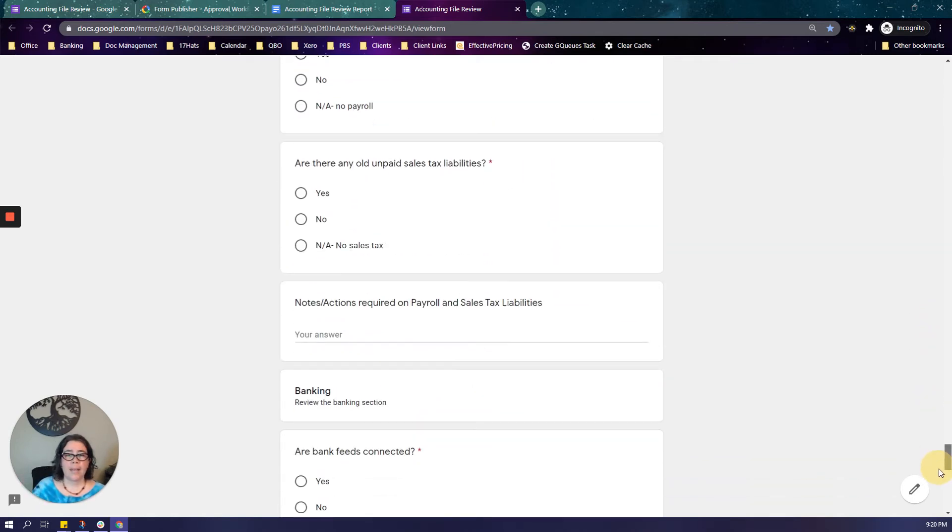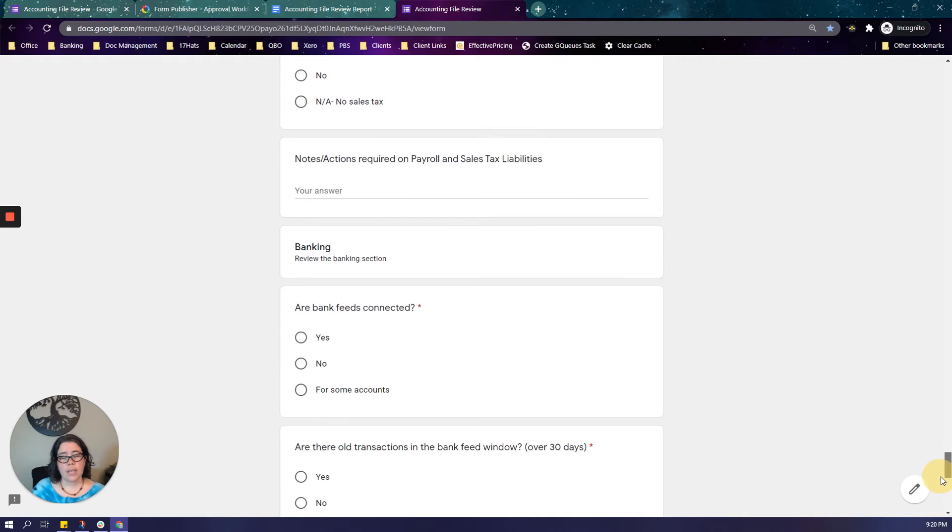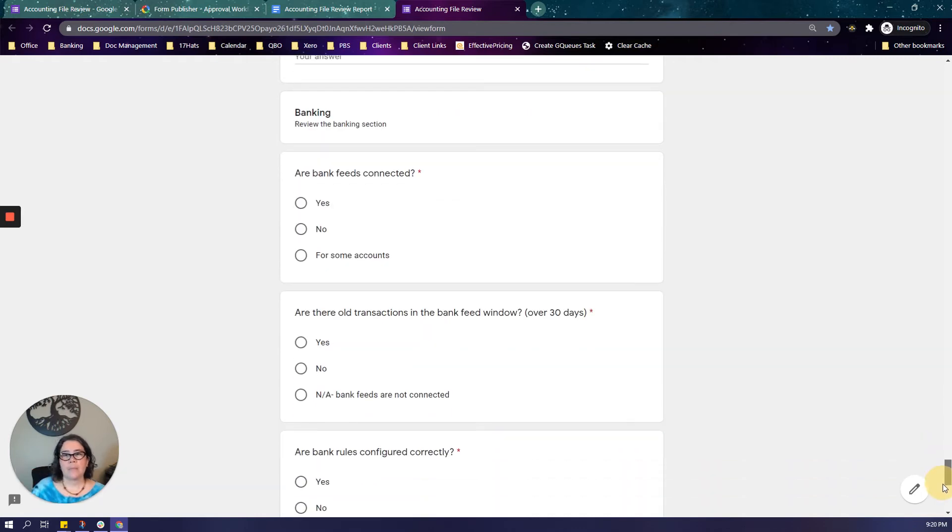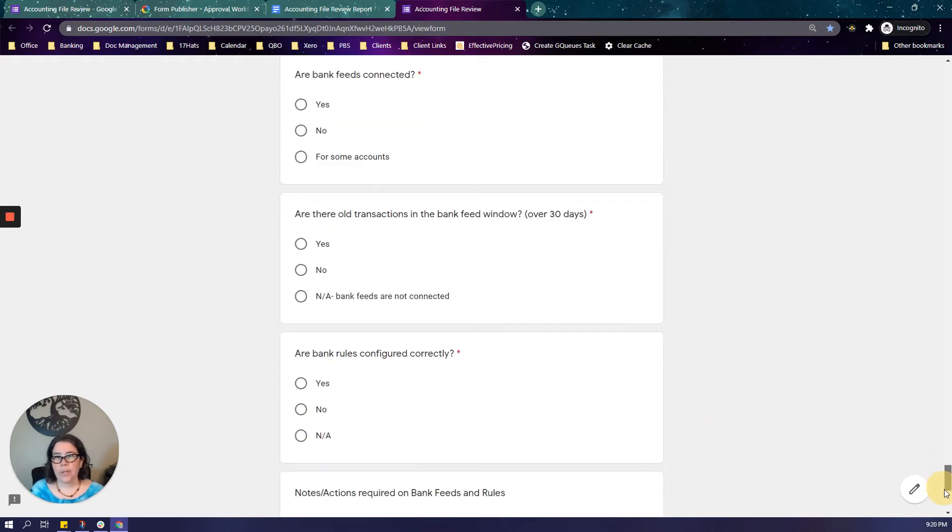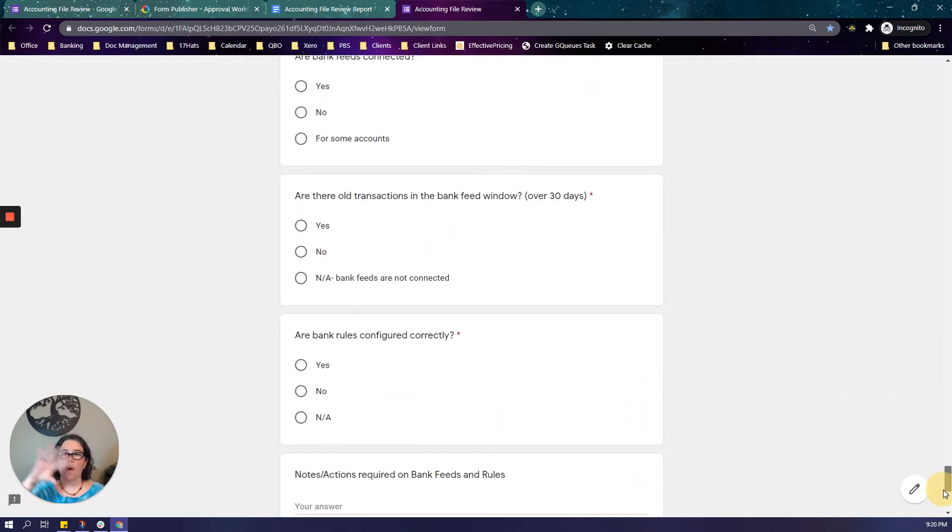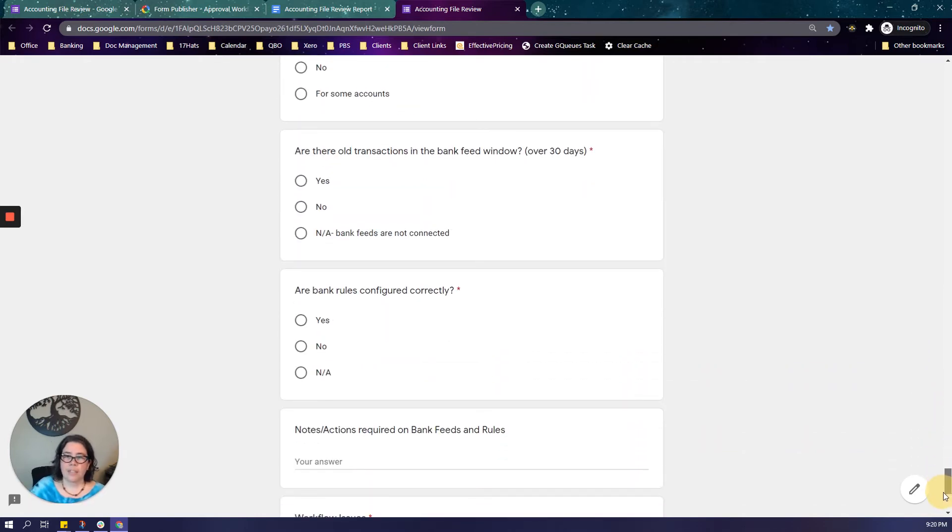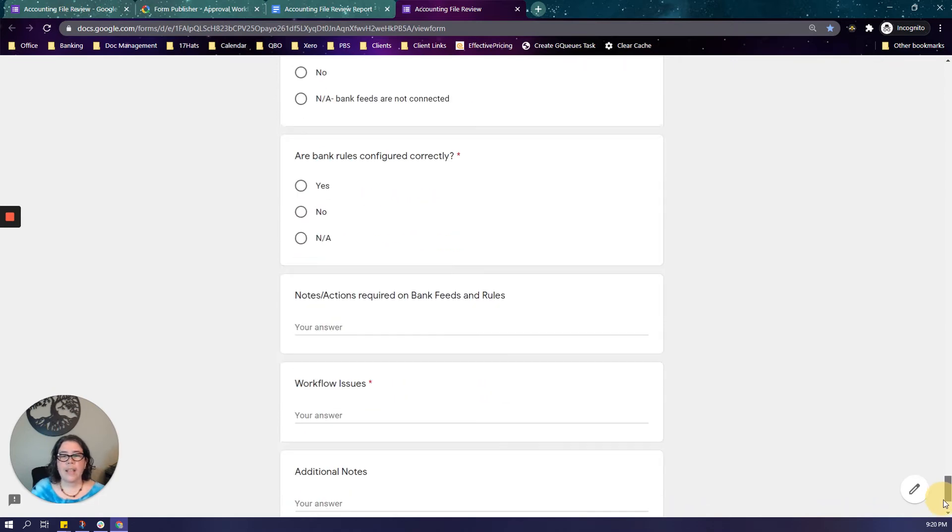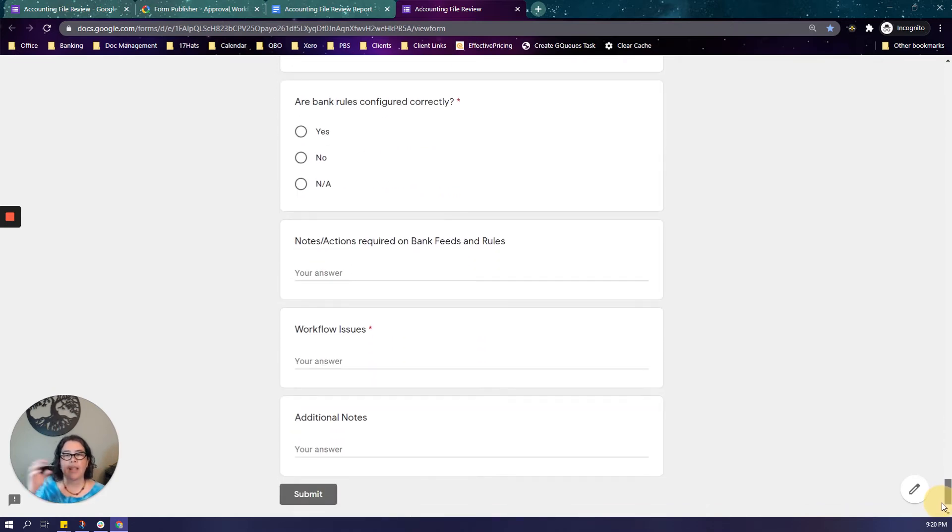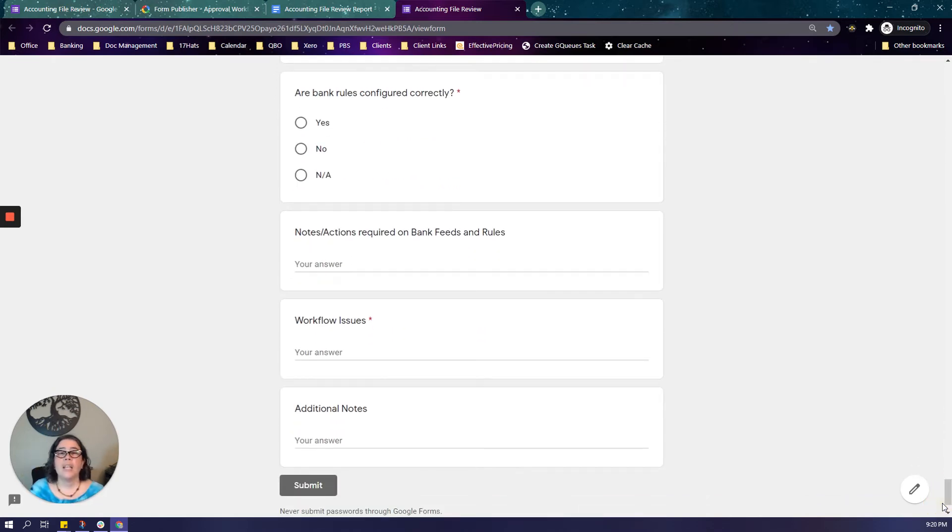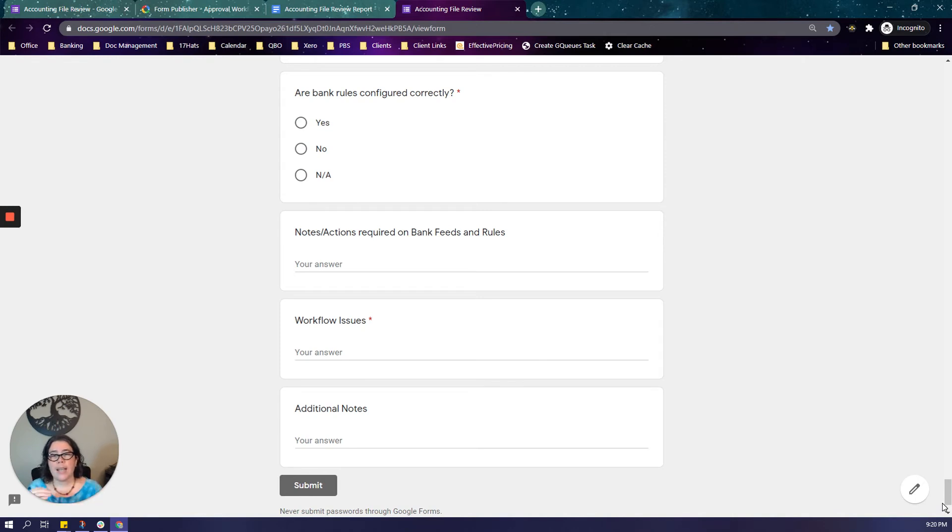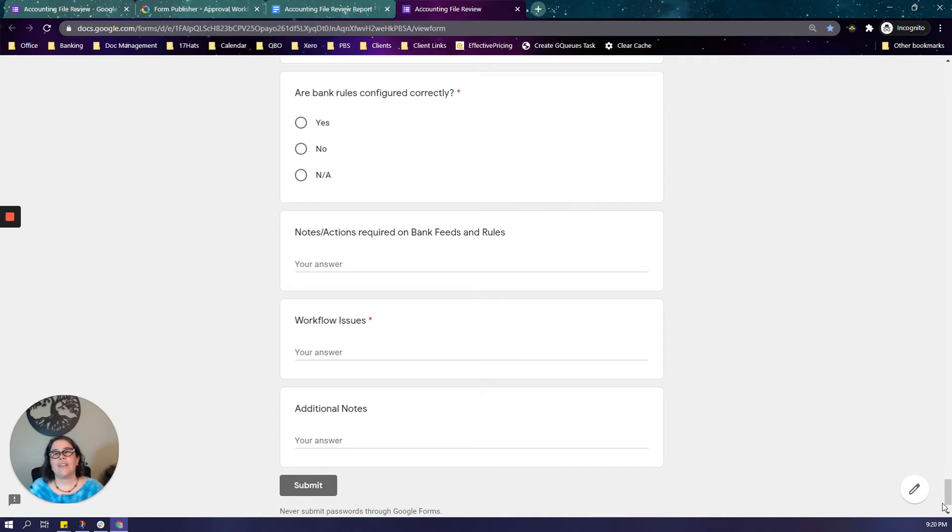I know some of my colleagues do this and then they spend an hour or two going through the accounting file, taking notes, and then they have to spend additional time generating a report to give to the client. I want to show you how it is that I am able to just do the review and the report is automatically created.